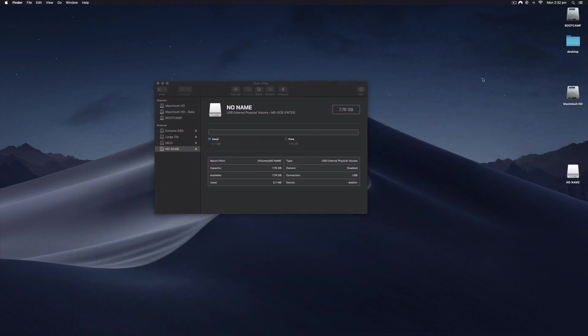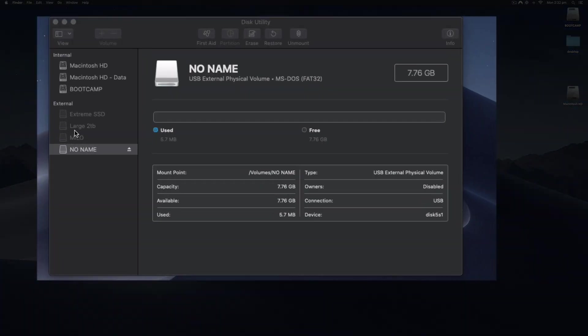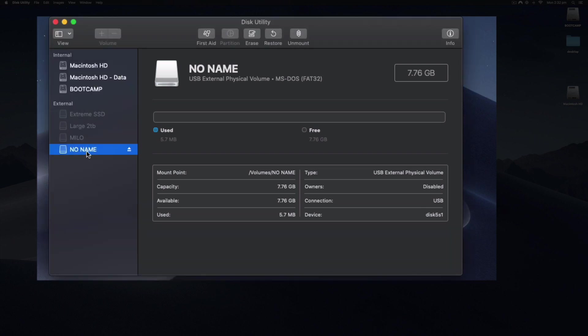Those are all of my hard drives disconnected. They should disappear from this external list—they're still connected to the computer but they're not mounted. This is the no name USB, and I can see